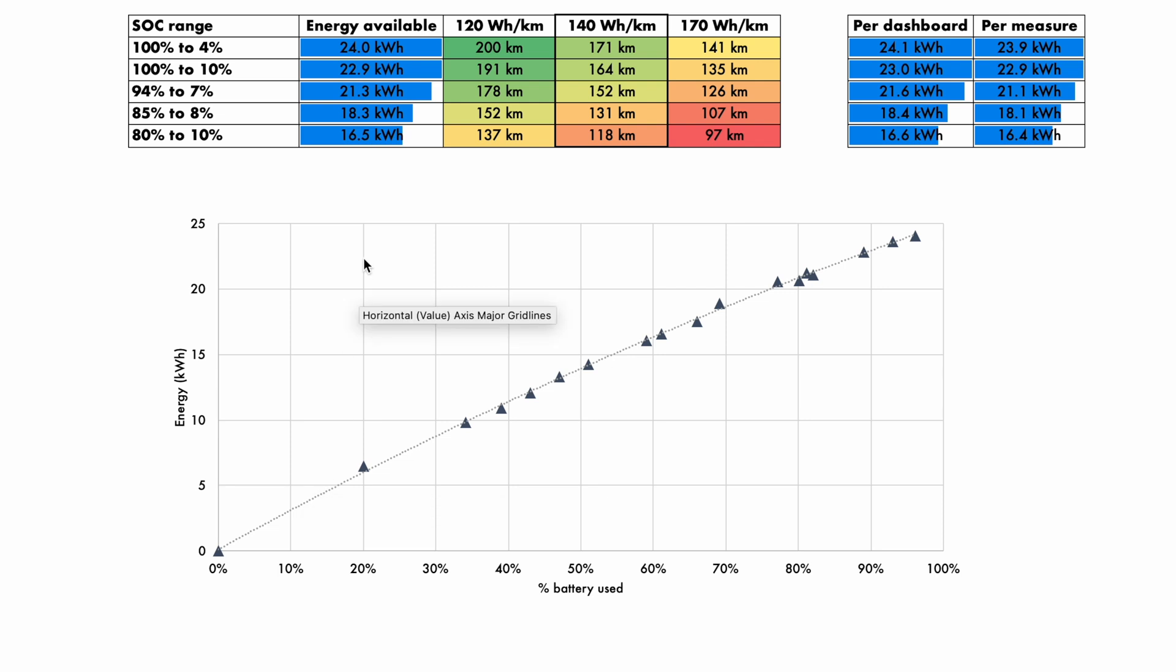That curve tells me that I typically have 24 kilowatt hours that I can use, including regen, as per what the dashboard would tell you. It's net of all the losses, the heating losses and all that kind of stuff. Now really, for 80 to 10 percent, which is a very important measure, that might be more like 16.5 kilowatt hours.